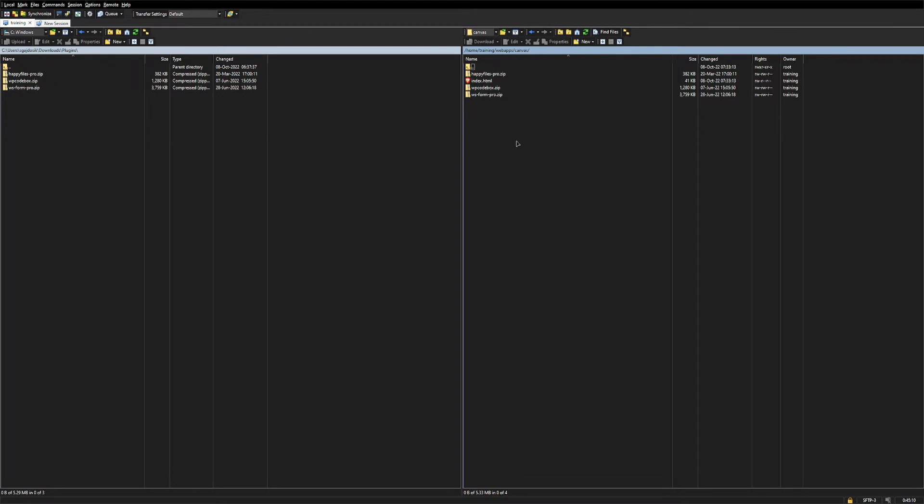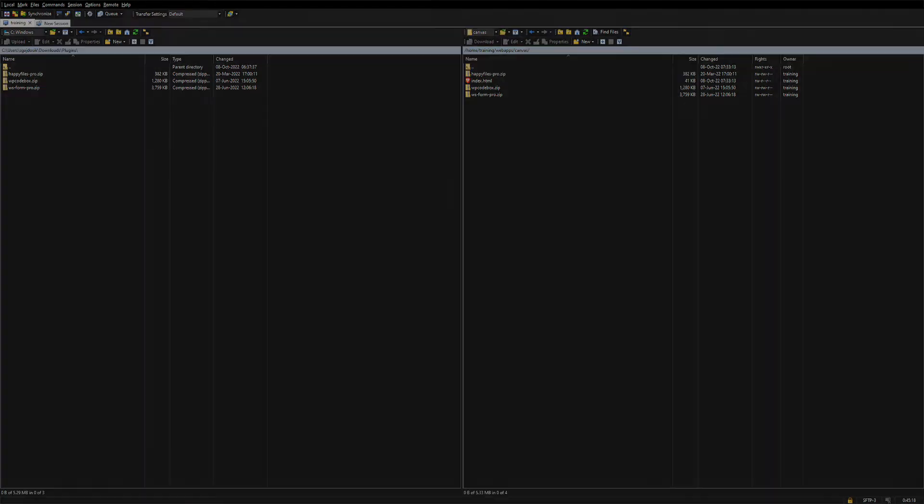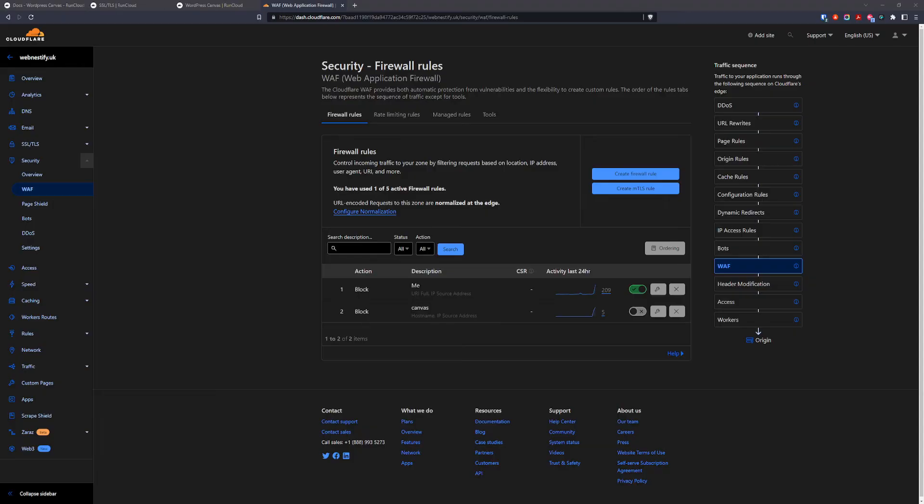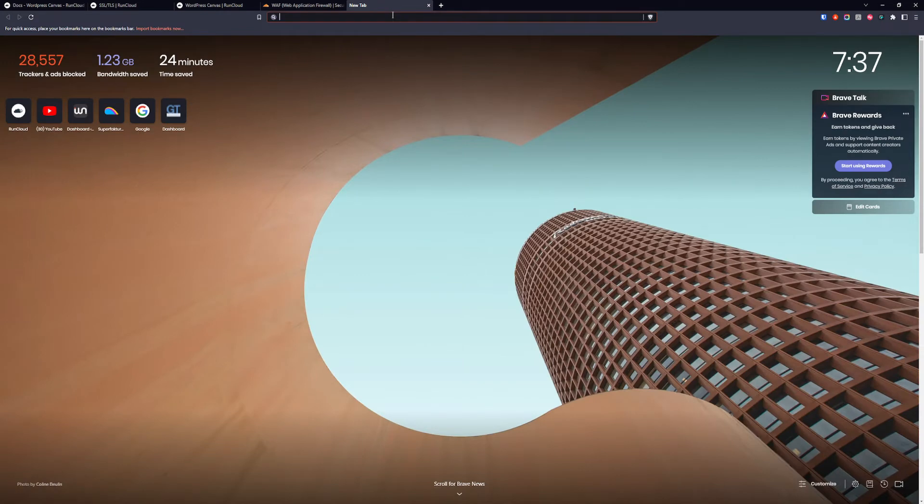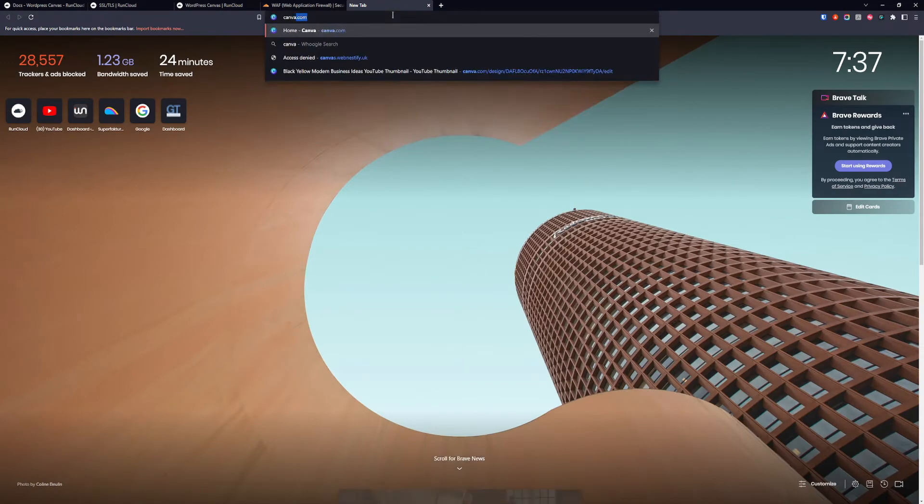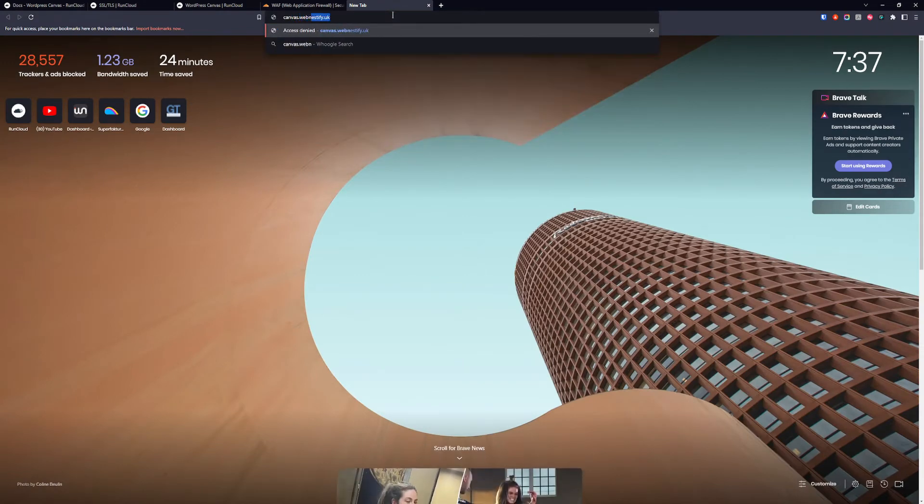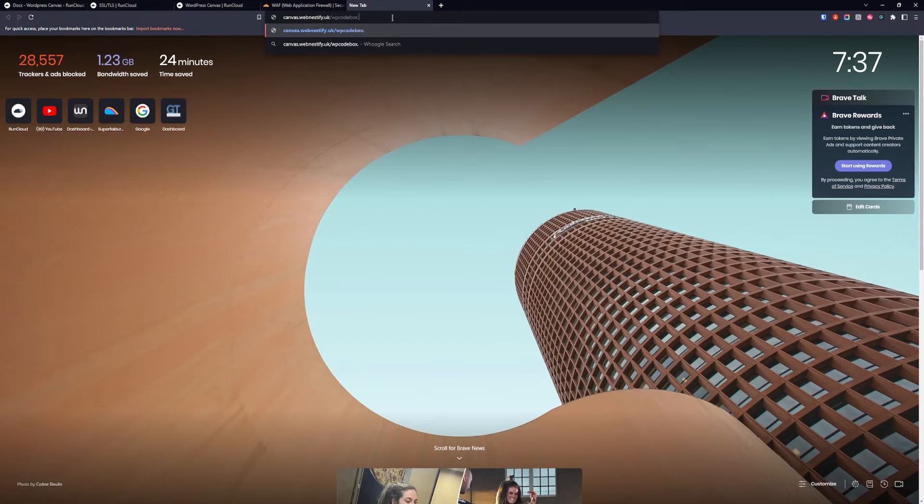And feel free to add all of your plugins that you want to use with your blueprint websites. Now we need to go back to the browser and let's try to download our plugin. We're going to go canvas.webnesstify.uk slash WP CodeBox.zip.